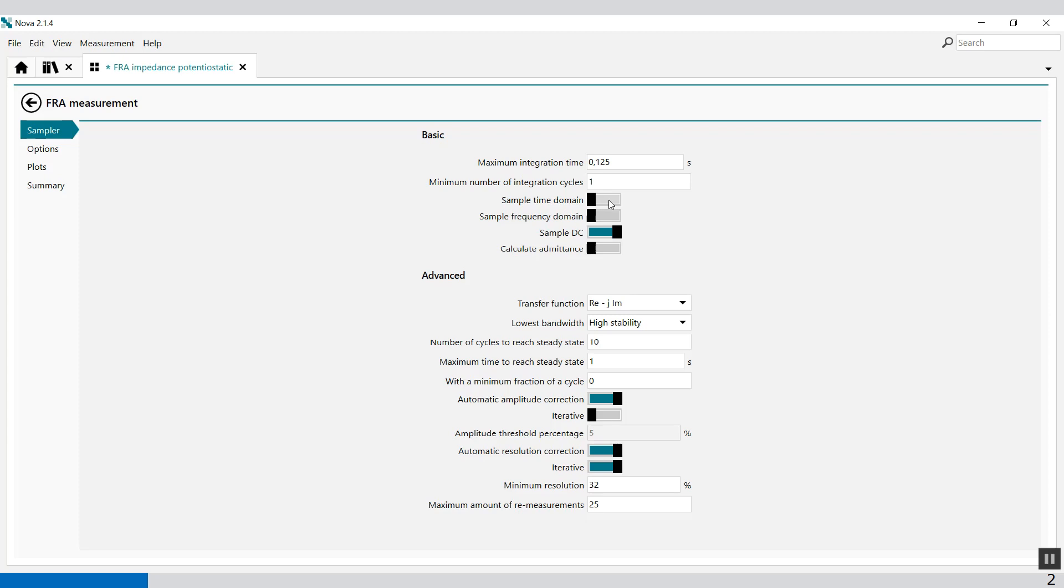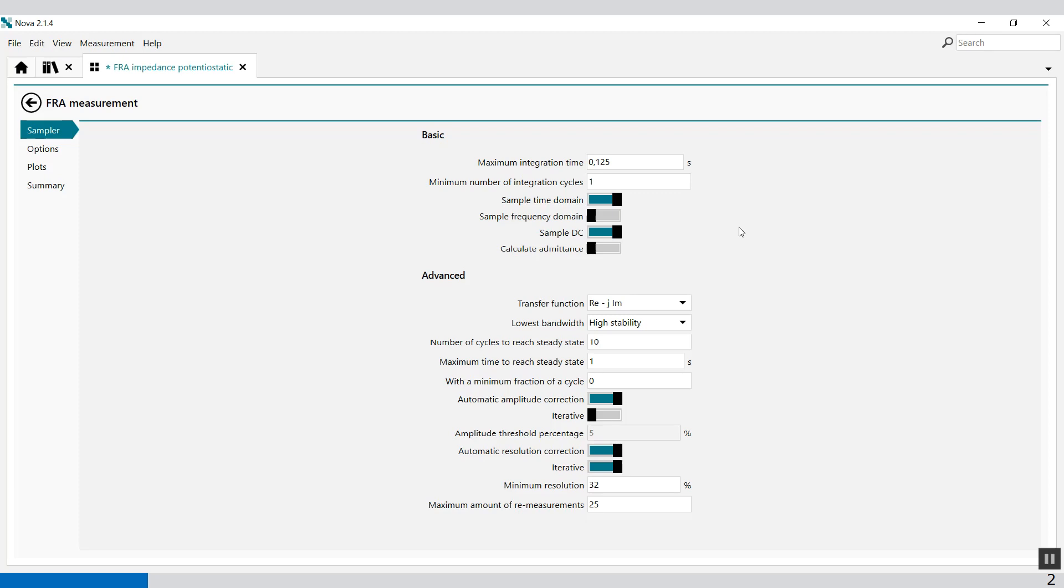You can also sample the time domain. This defines if the time domain information should be sampled during an FRA measurement using the provided toggle. The time domain information consists of the raw potential and current sine waves. This information can be used to build a Lissajous plot or to evaluate the signal-to-noise ratio and to verify the linearity of the cell response. The time domain potential AC and current AC and potential resolution and current resolution signals are added to the data for each individual frequency when this option is ON.